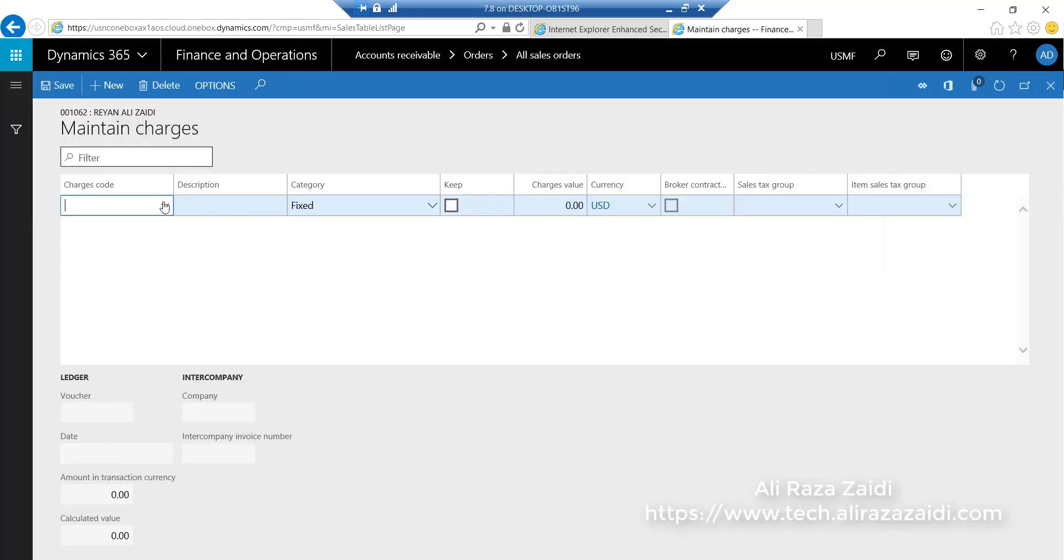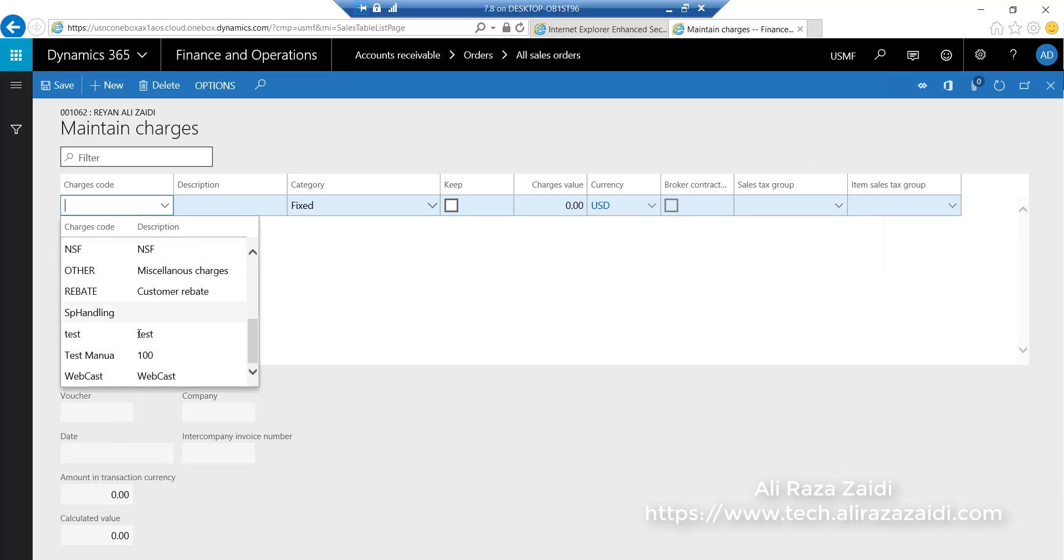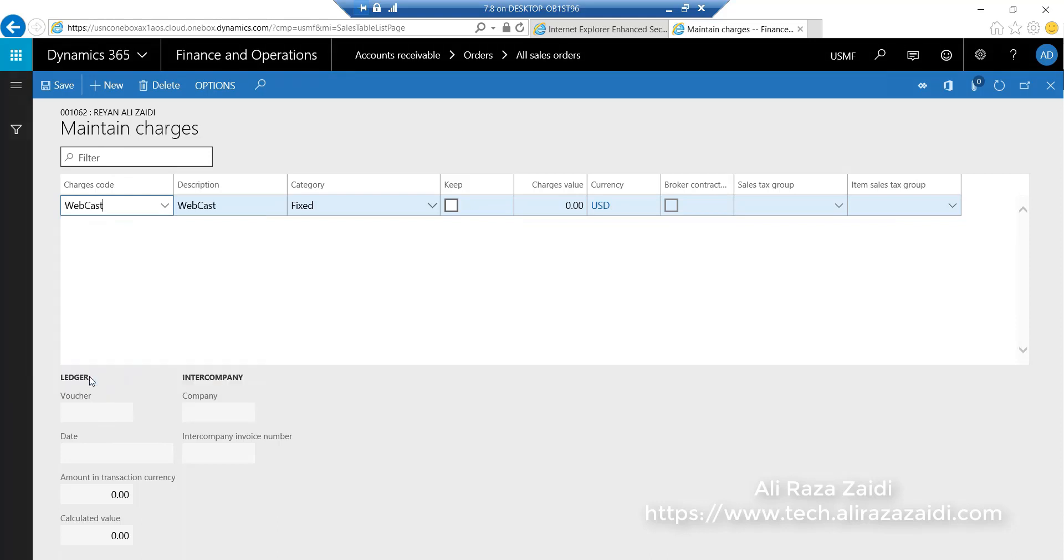Here I select webcast, the charge code I created, and I set its amount to $50. Click on save.